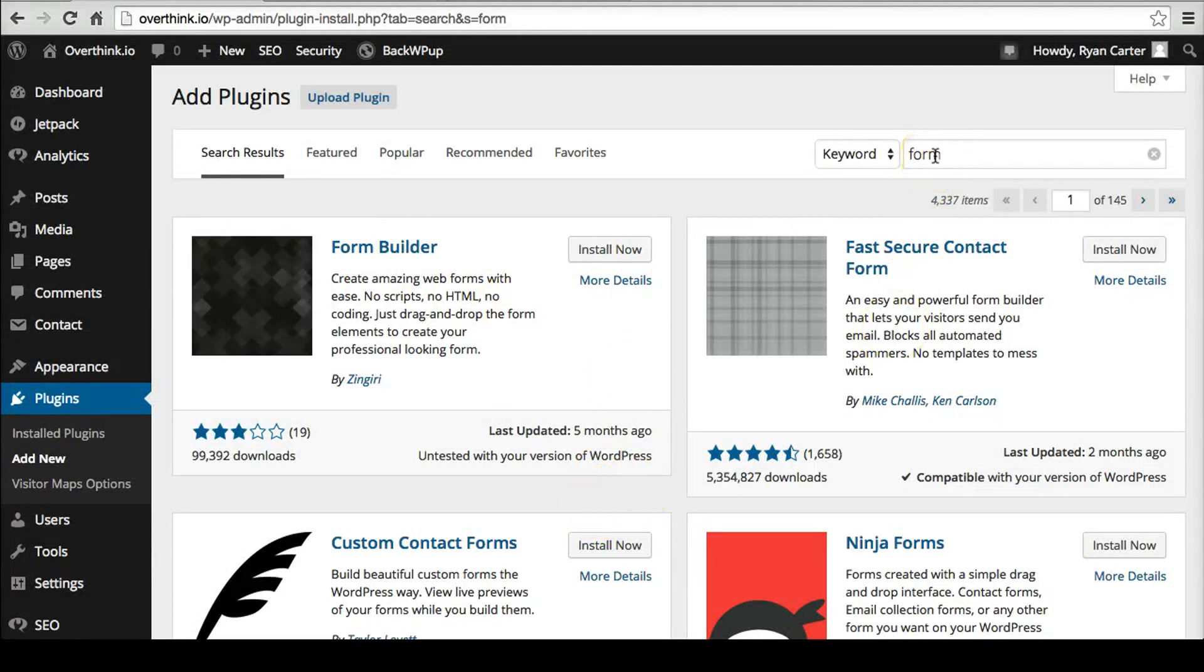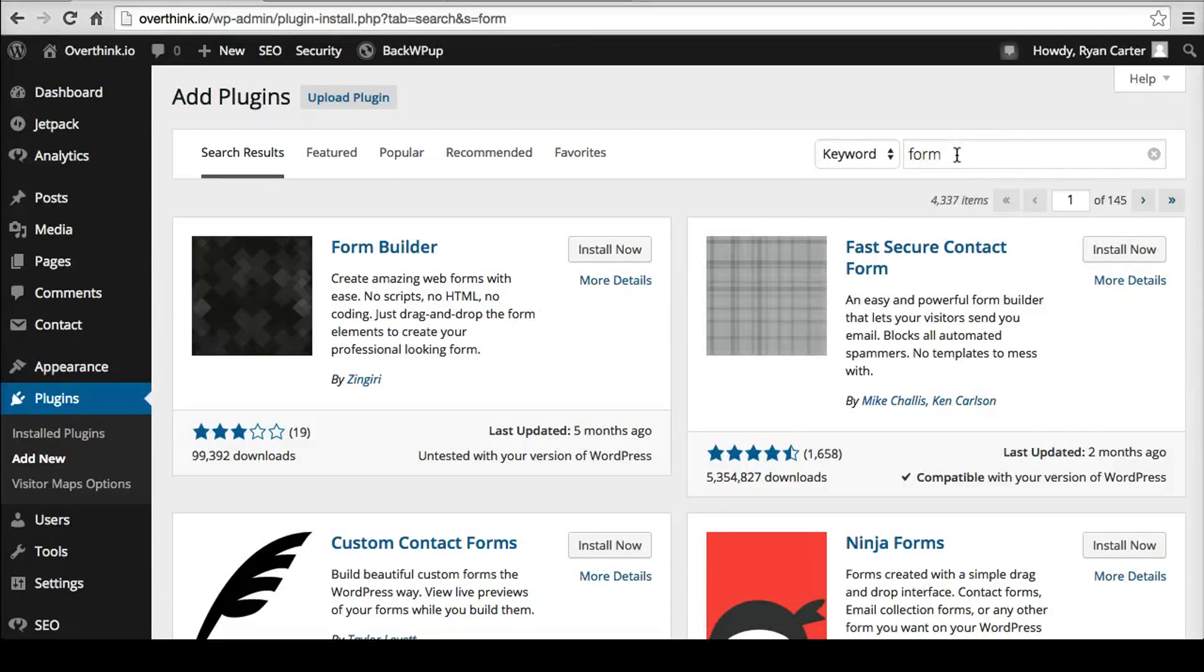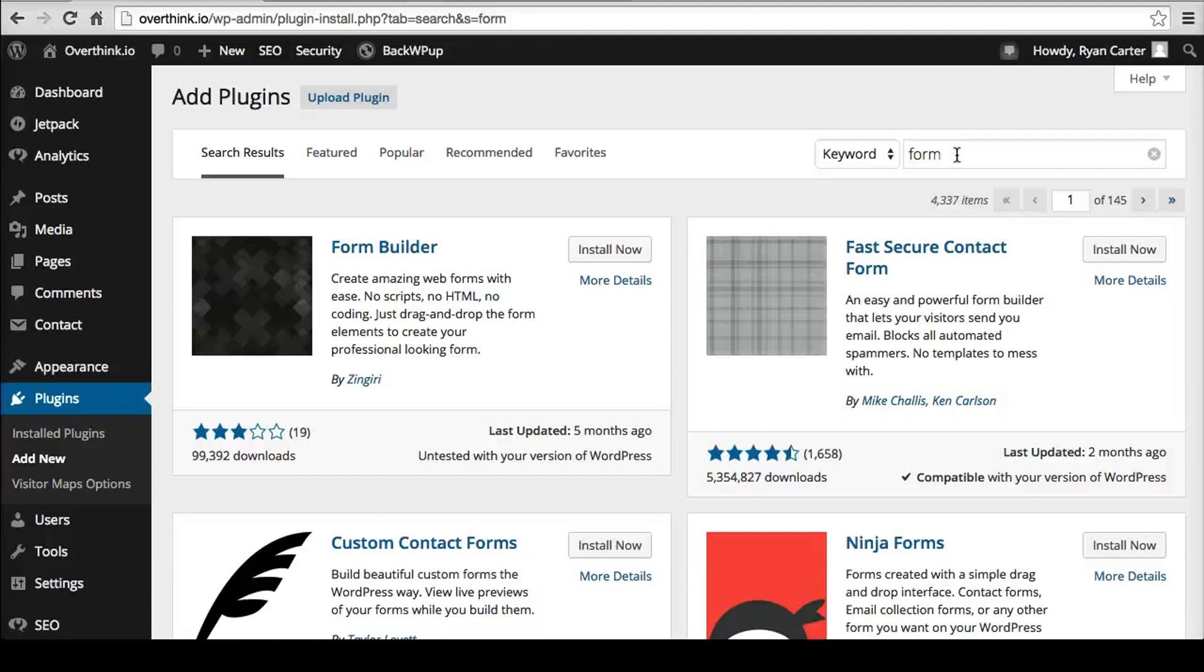This doesn't just apply to forms. This applies to all kinds of things. But that is, in effect, the best way to pick a plugin. And that's what I've been doing with WordPress for a long time and it's really helped me.